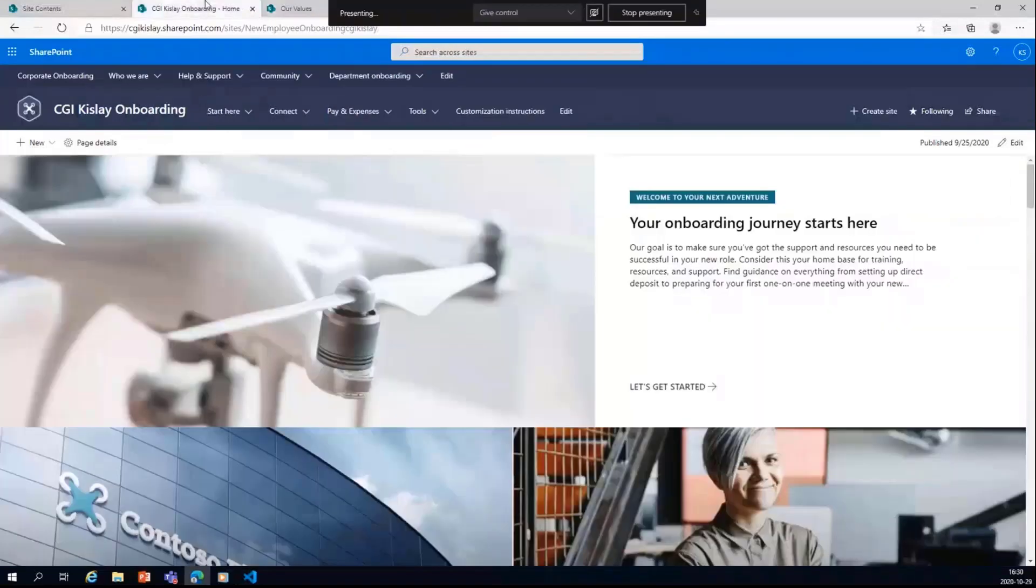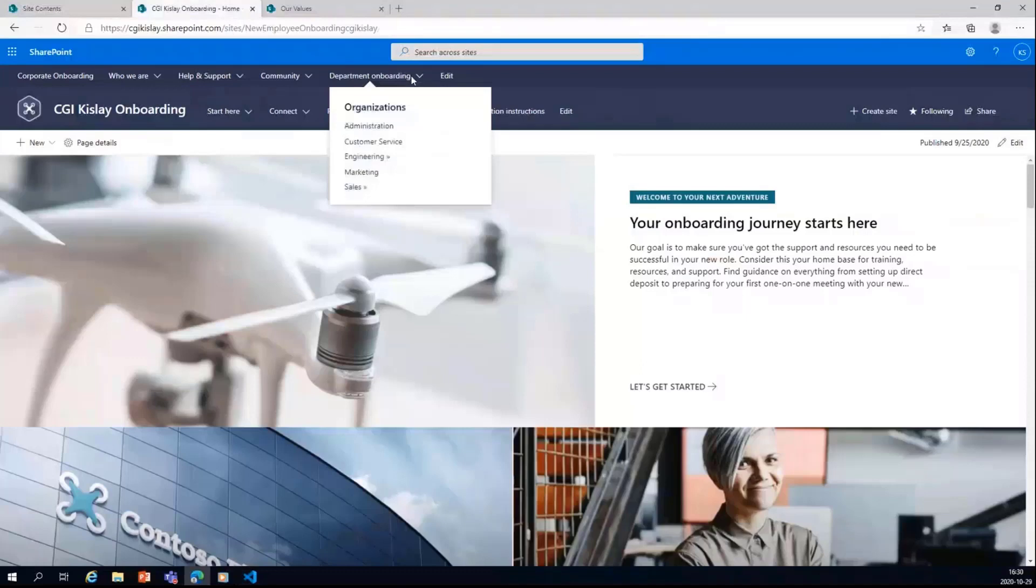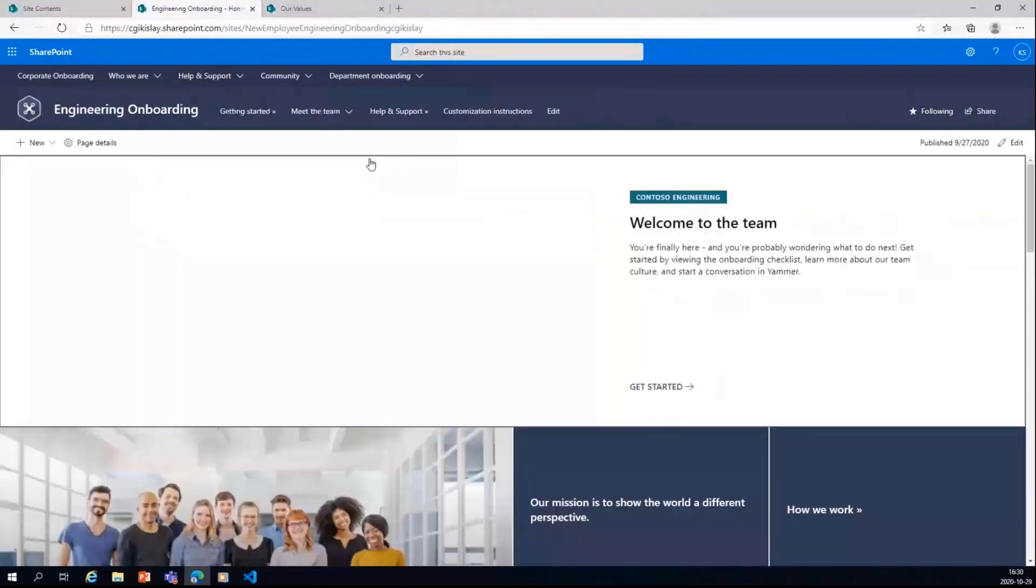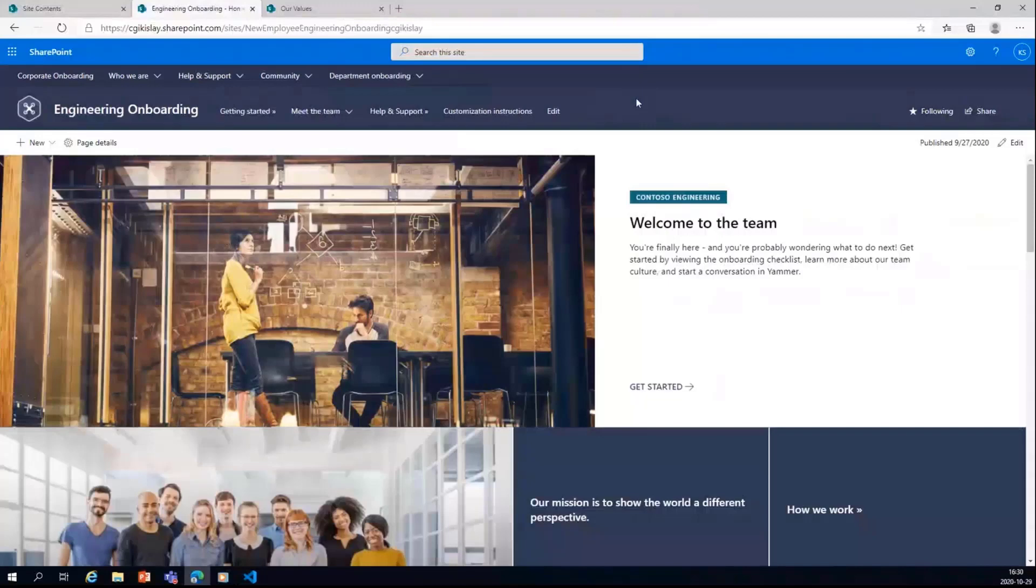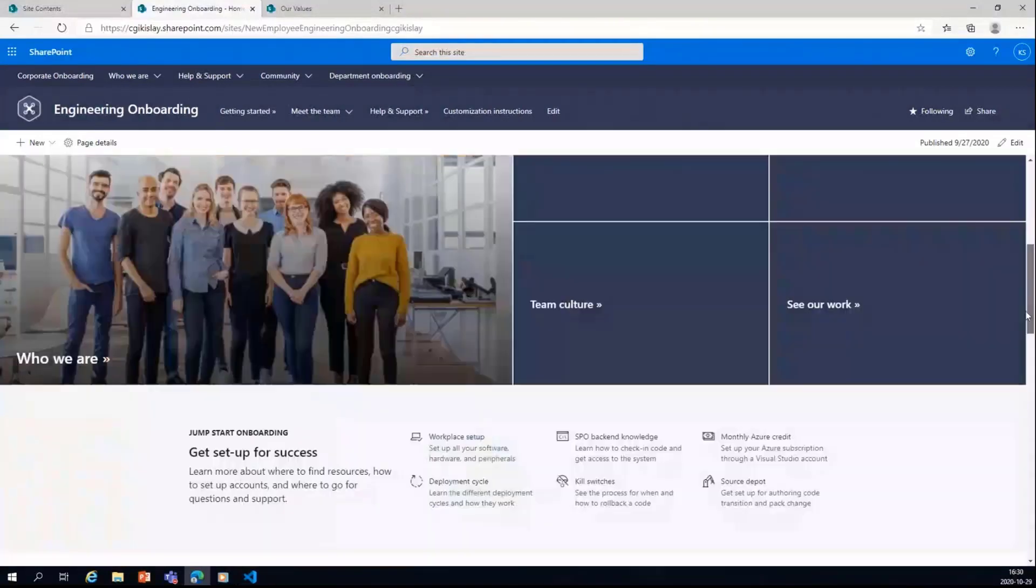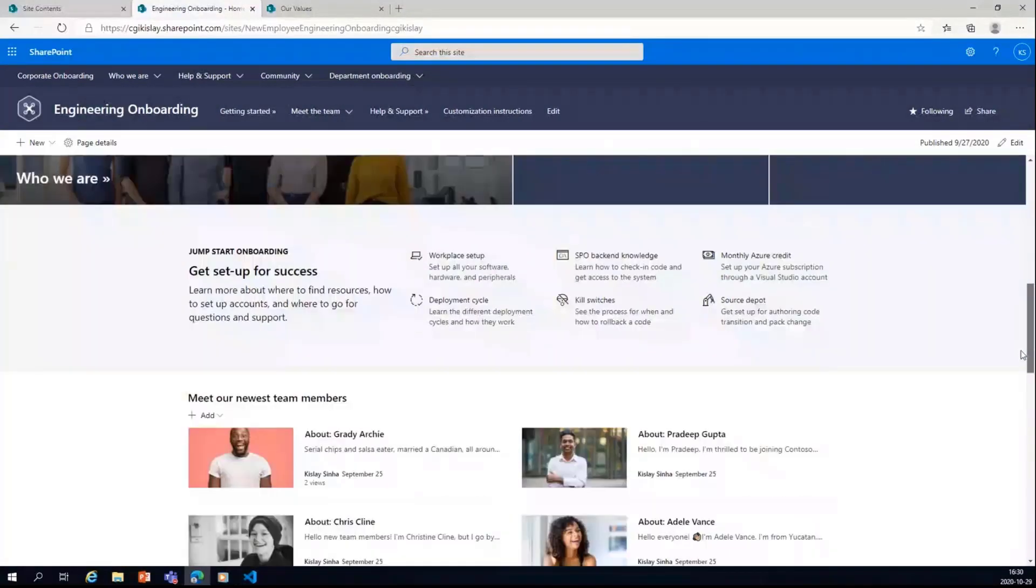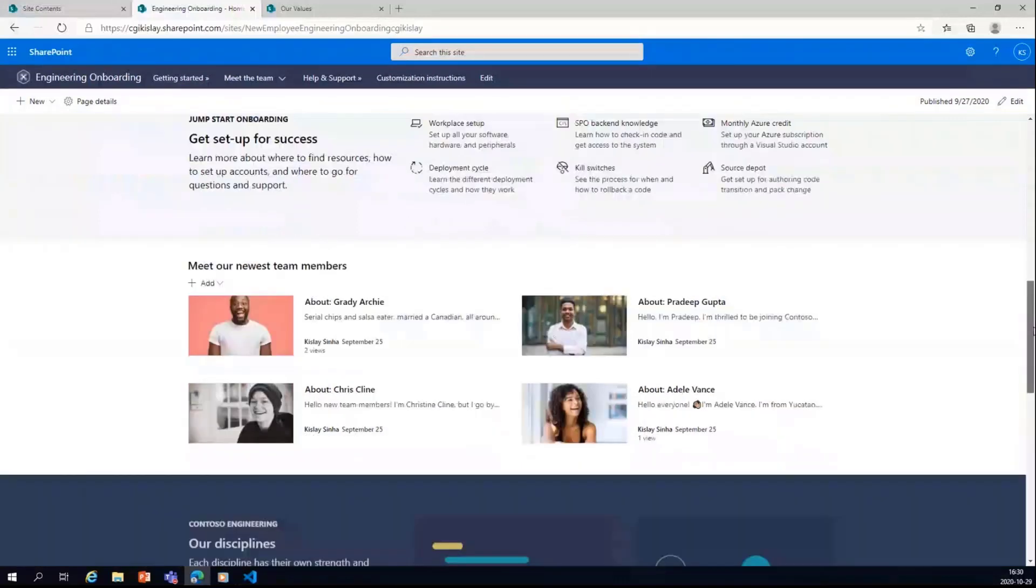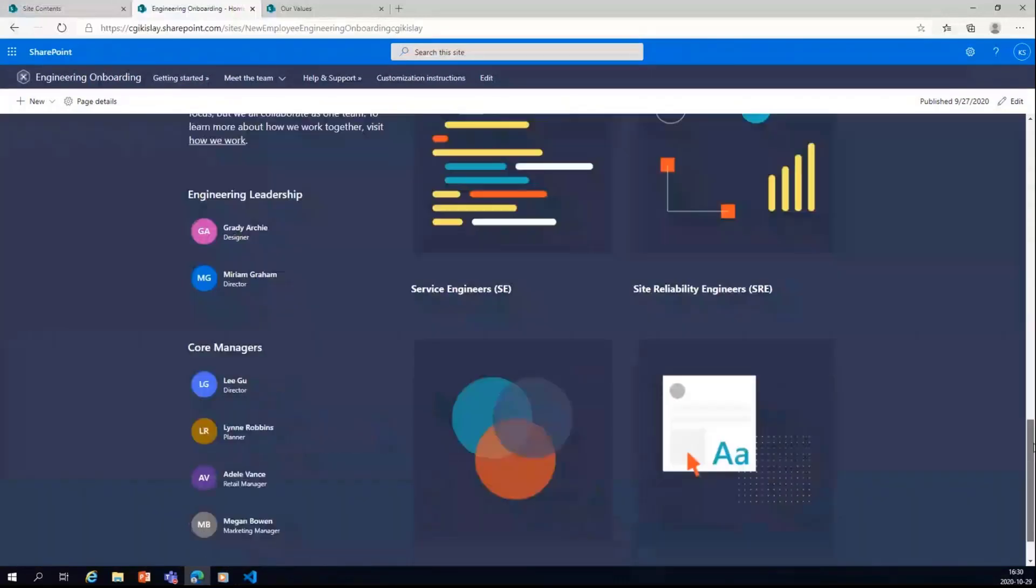There are two sample departmental onboarding sites also, like one of them is engineering. So you can see that we have this here, similar to what we have seen before. And jumpstart onboarding, workplace setup, deployment cycle, SPO backend knowledge and all. So all these are customized, which you can do on your own.